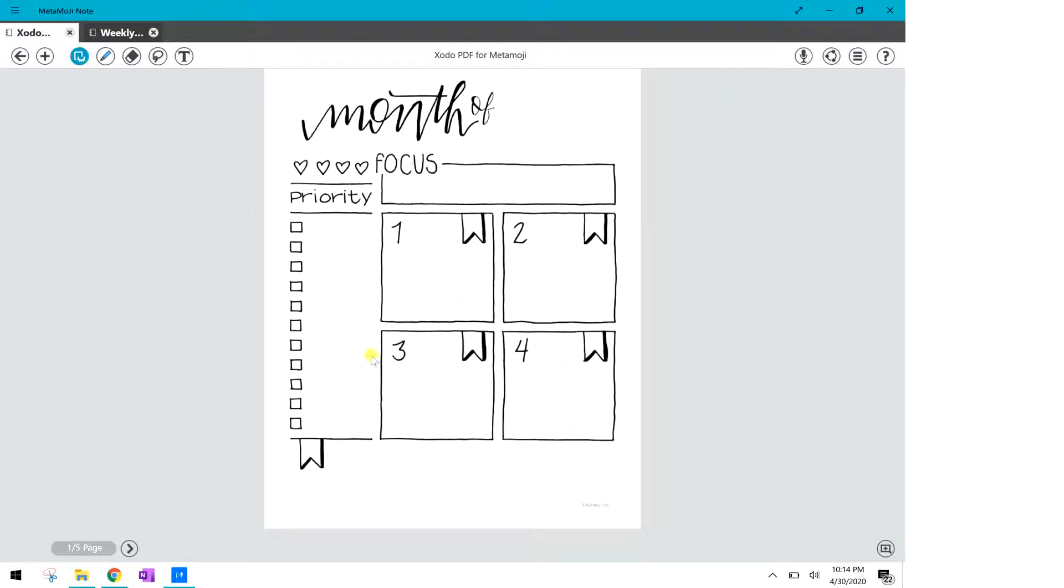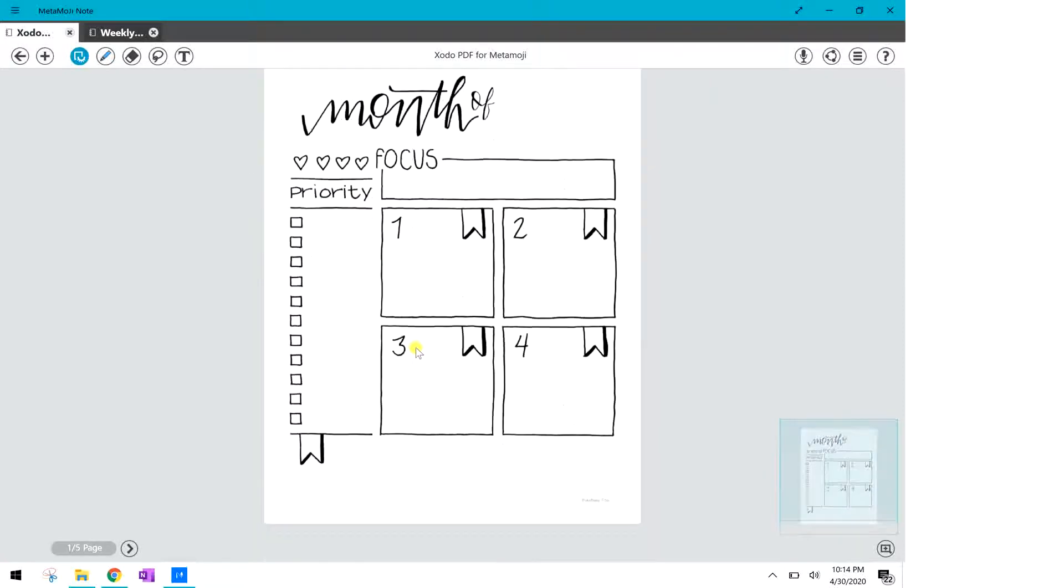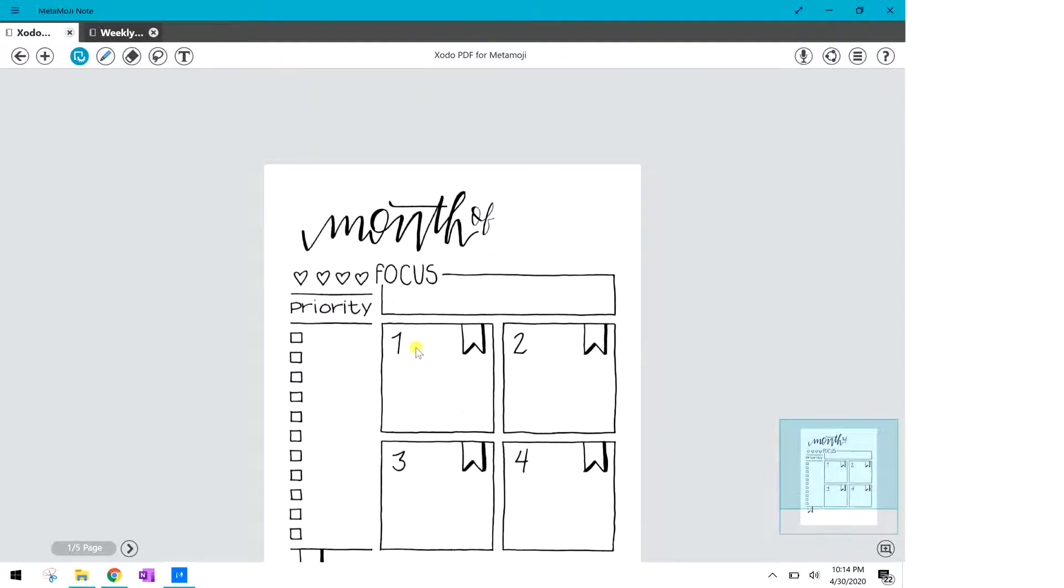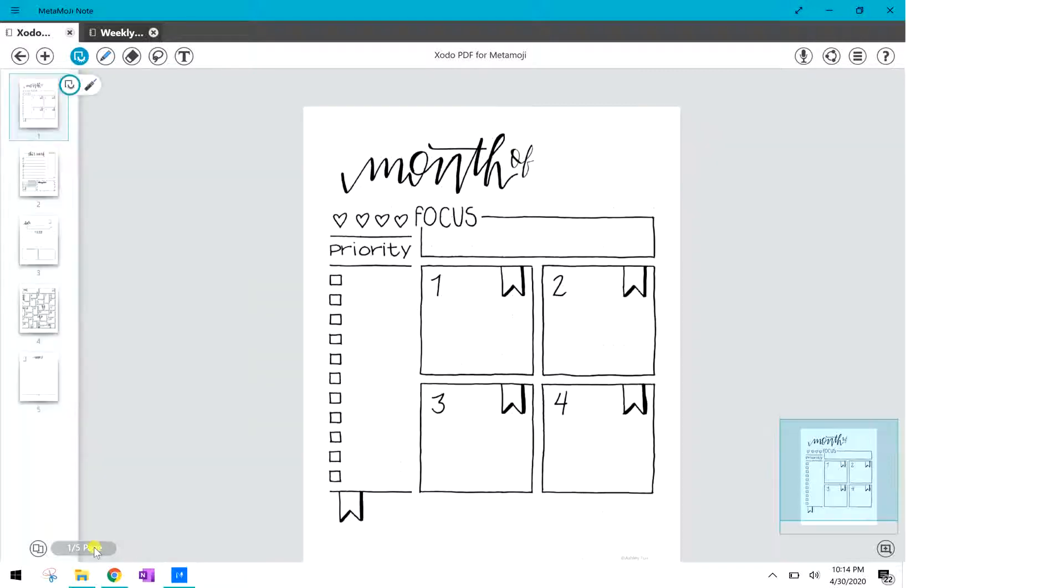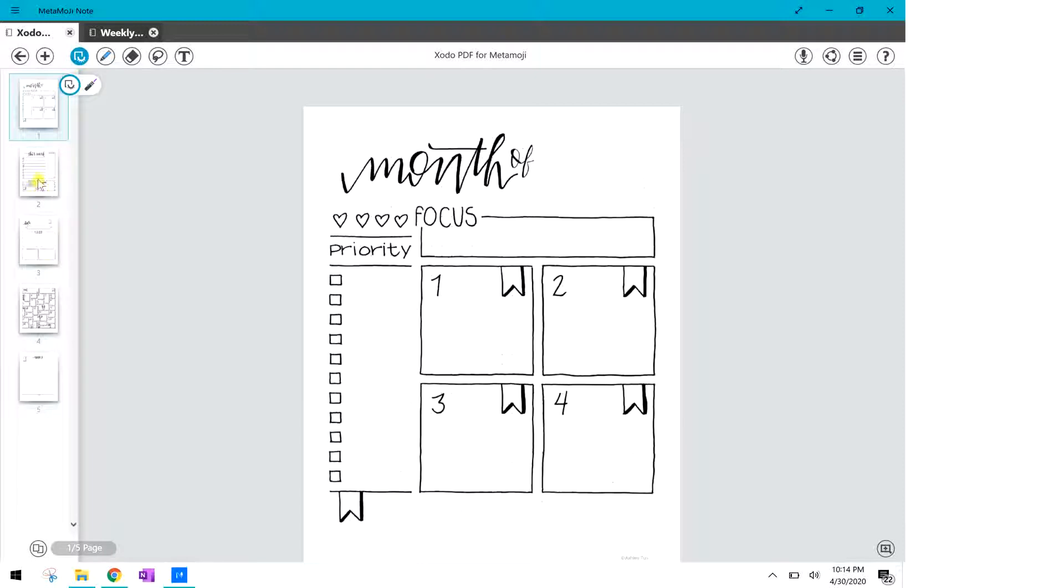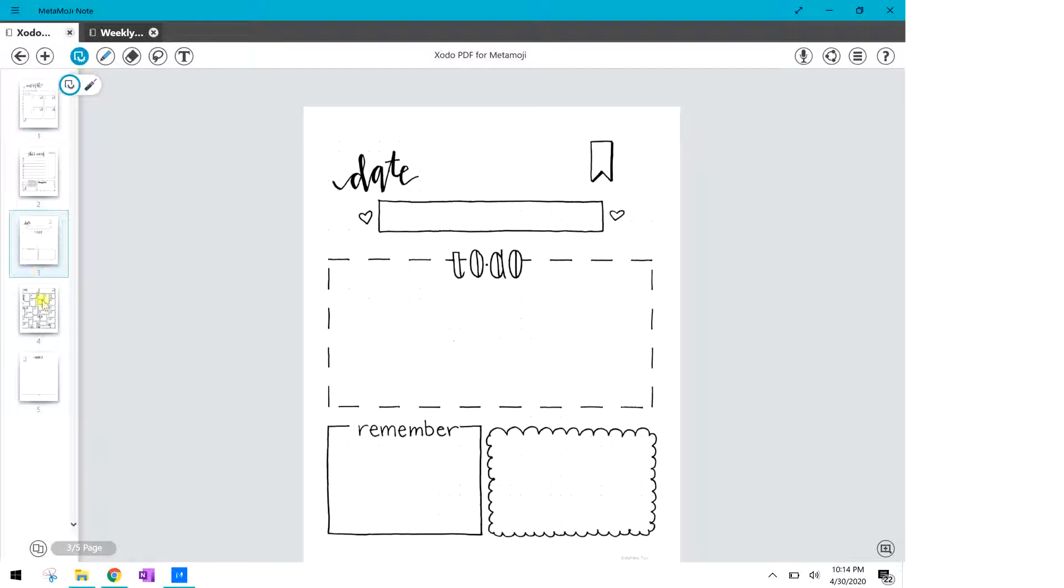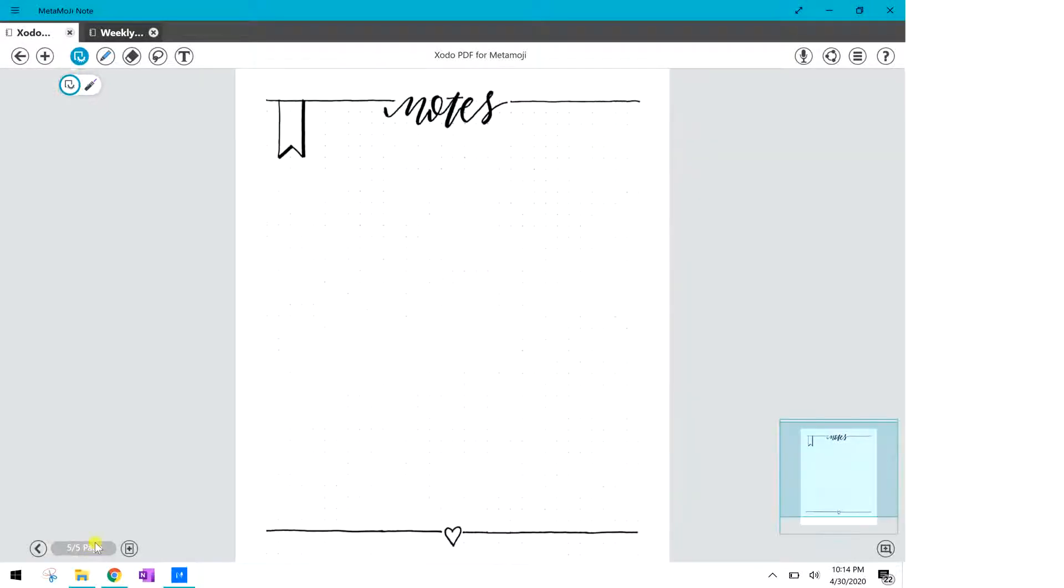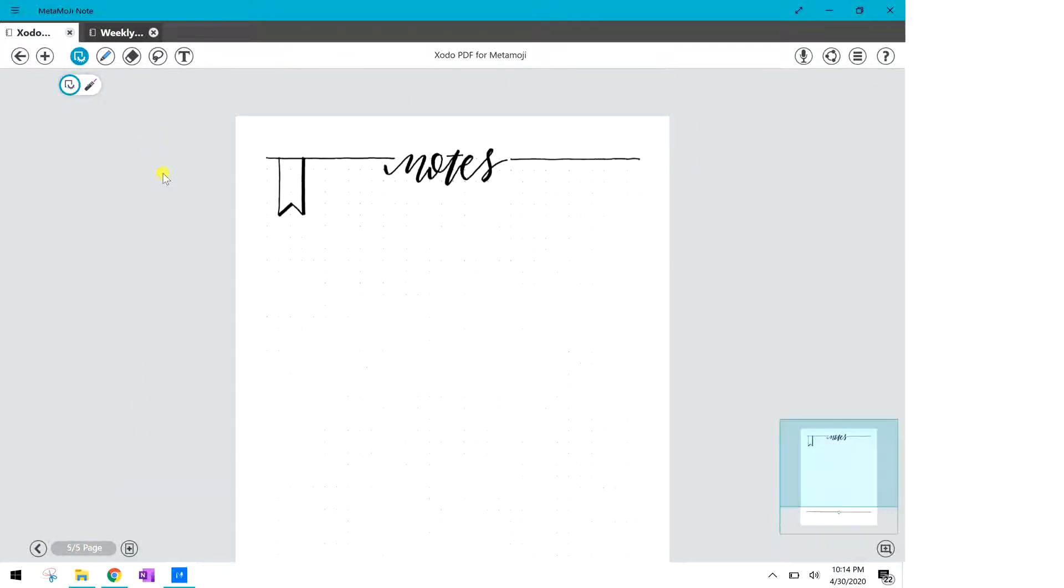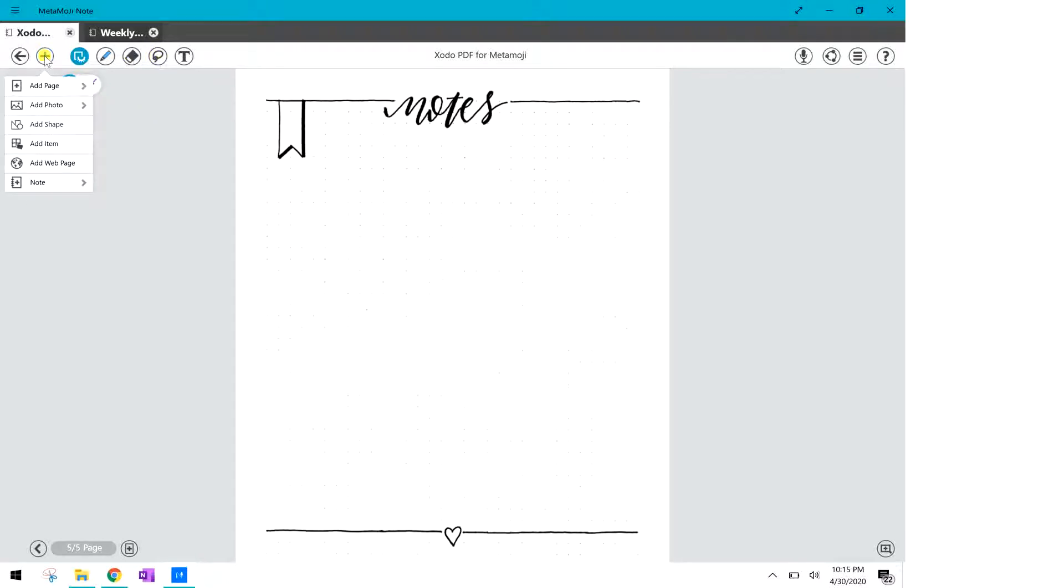So now you have a new base to build off your planner off of and you can add to this stickers, text, handwriting and you can see it's dragged all these five pages of this document over here. Next I'm going to show you how to add pictures and stickers.